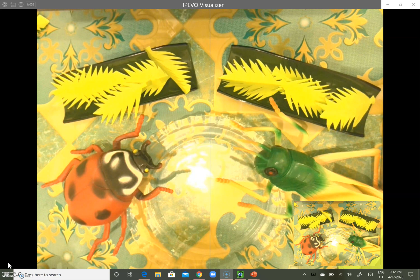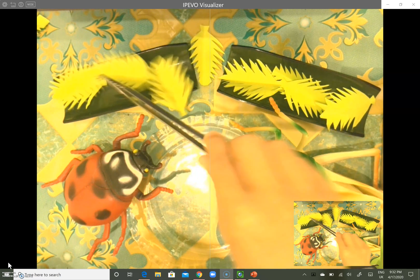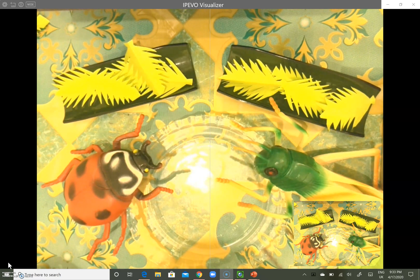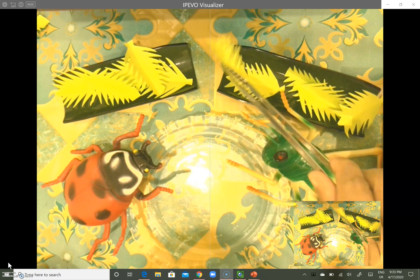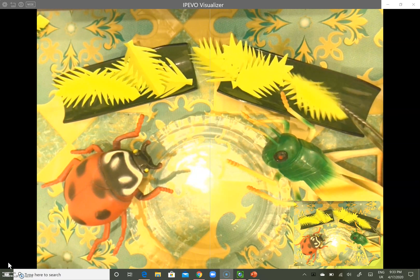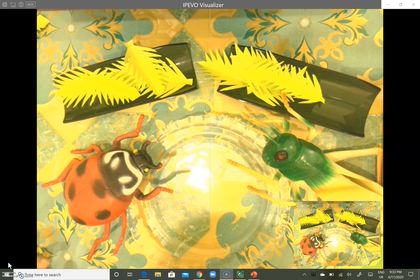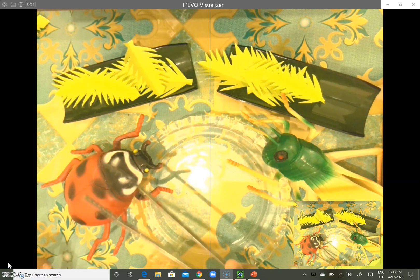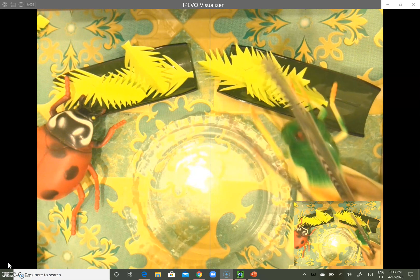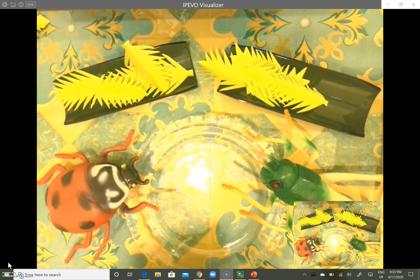Now let's count how many leaves each one has. One, two, three, four, five — the ladybird has five leaves. How about grasshopper? One, two, three, four, five — each one has five leaves. Both of these mini beasts have their share equally. Ladybird has five leaves and grasshopper has five leaves also.